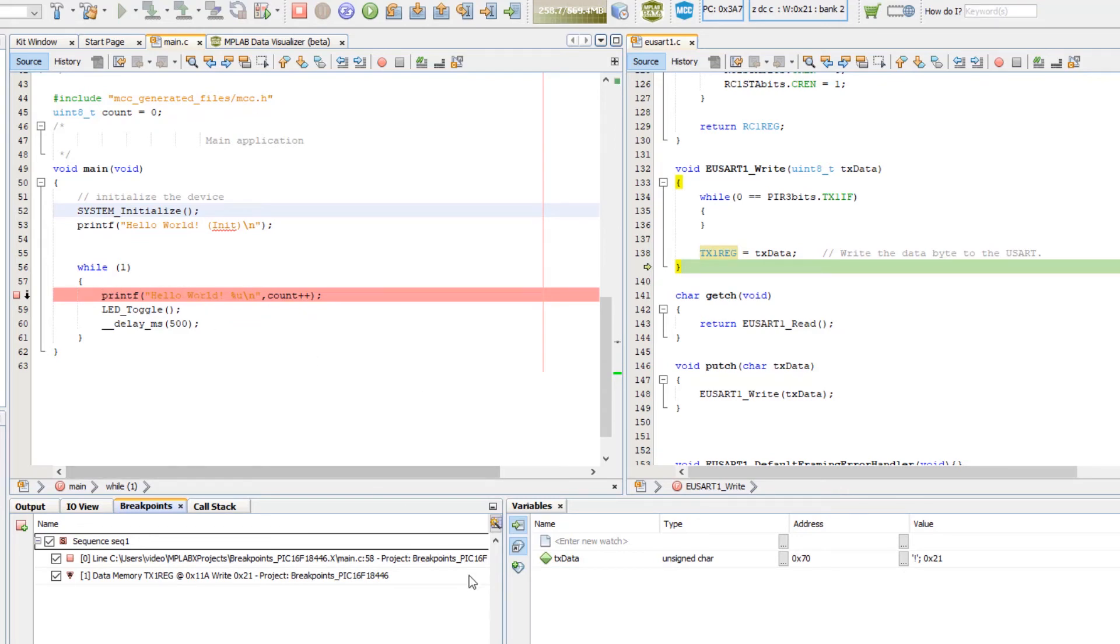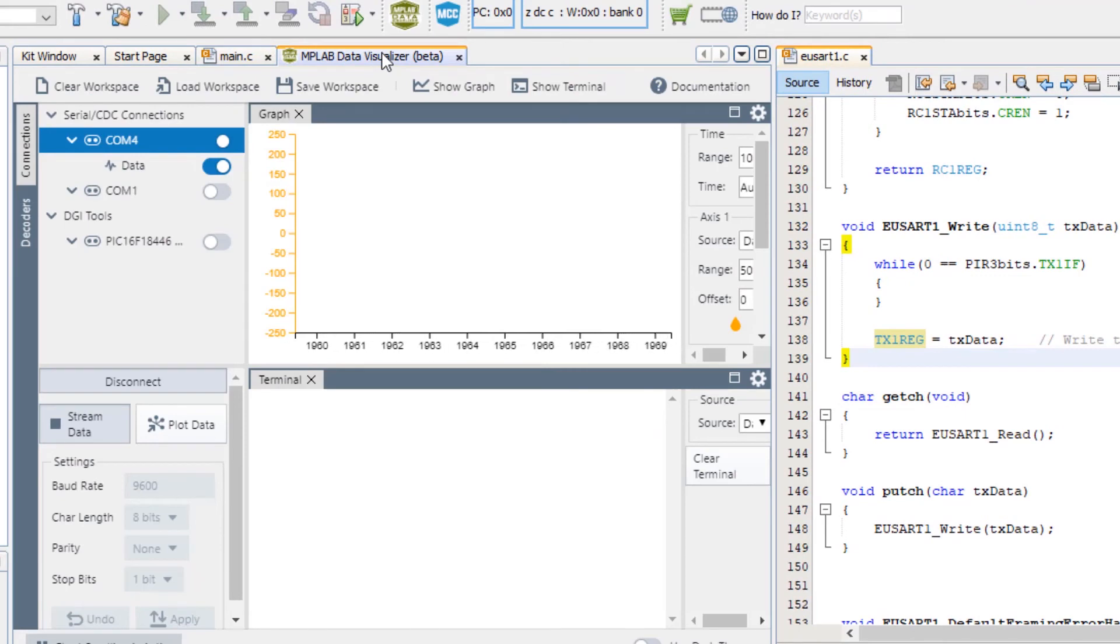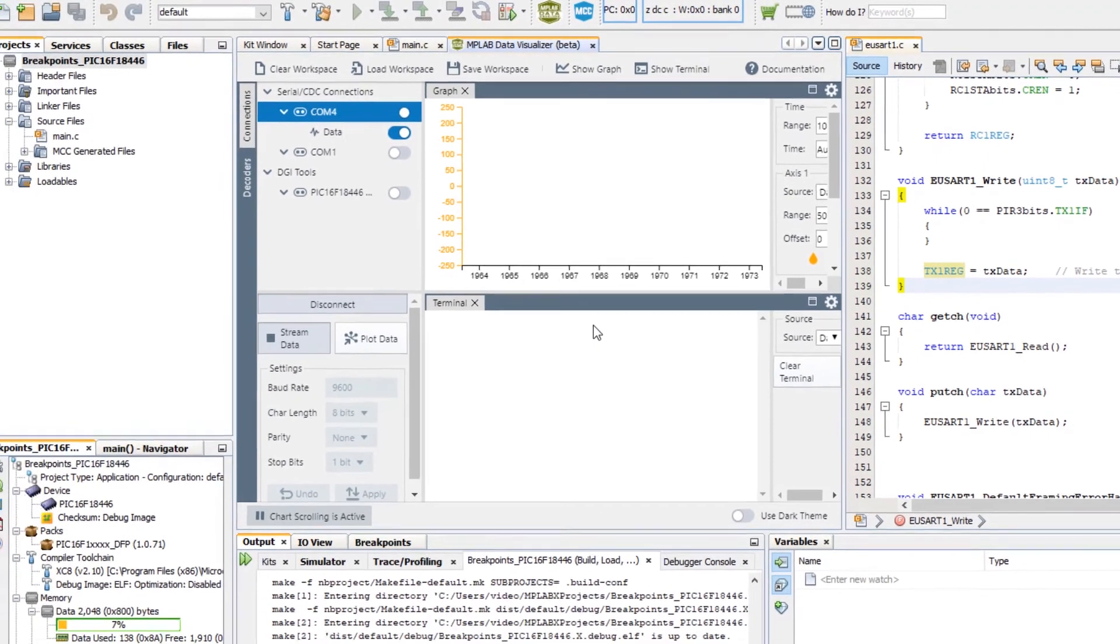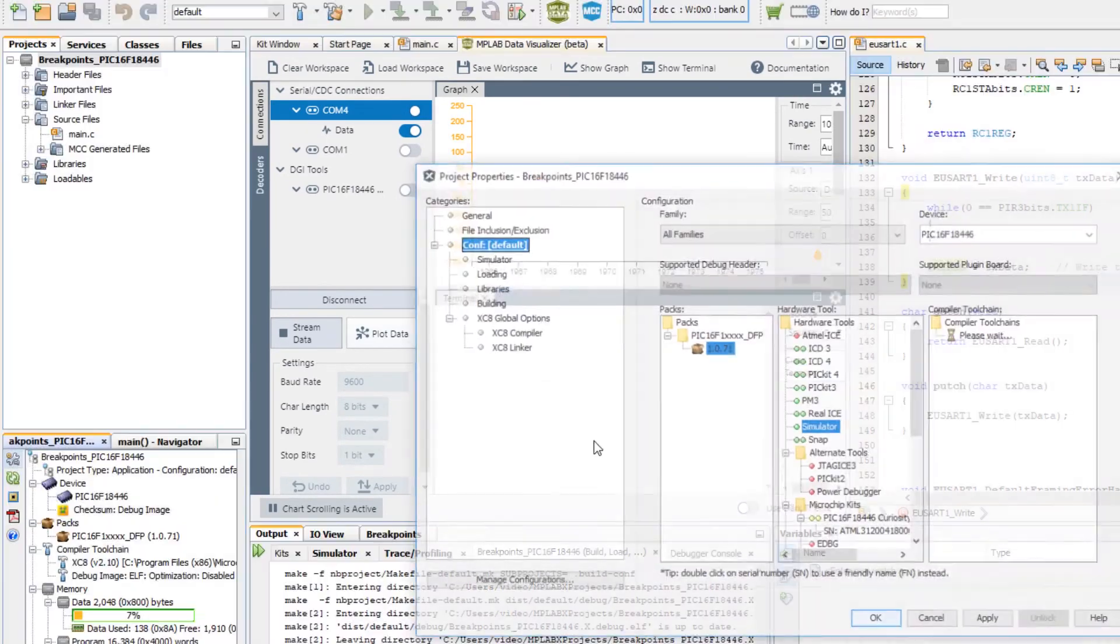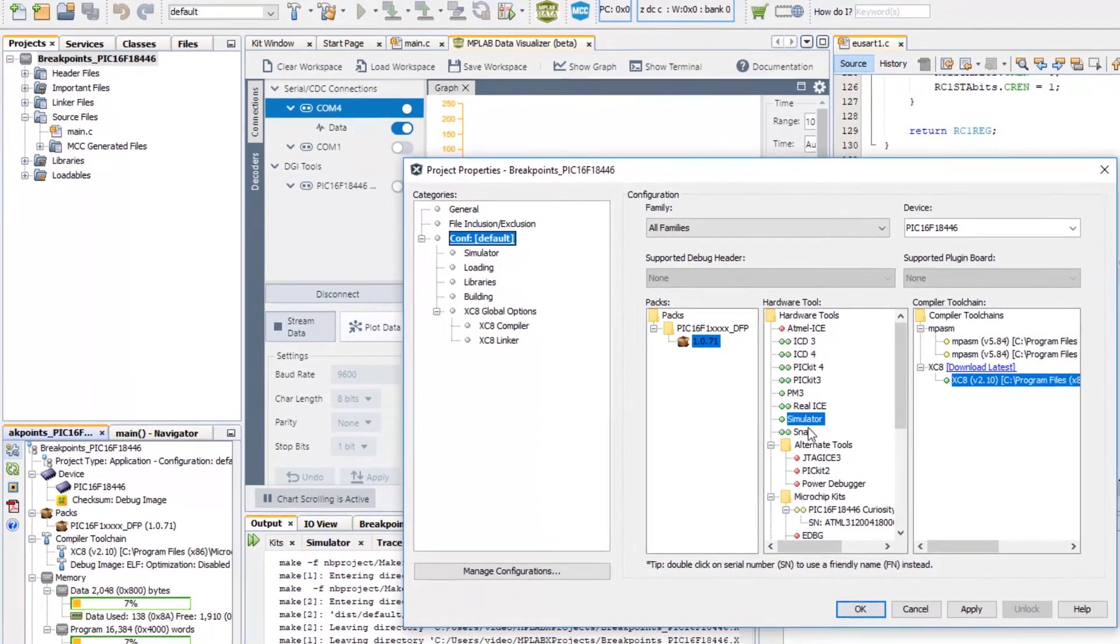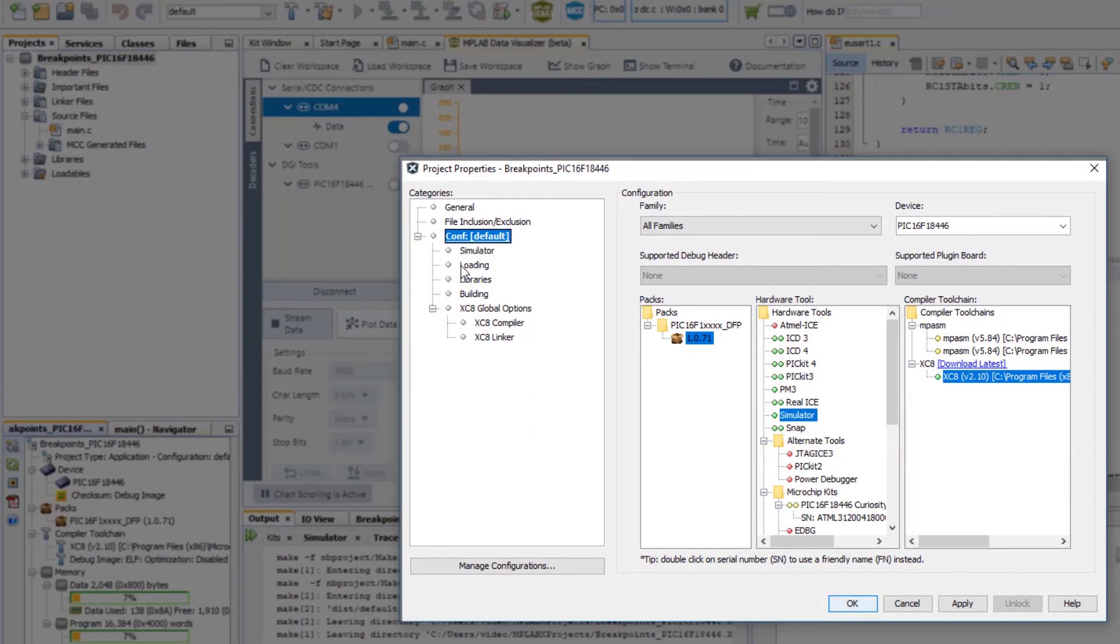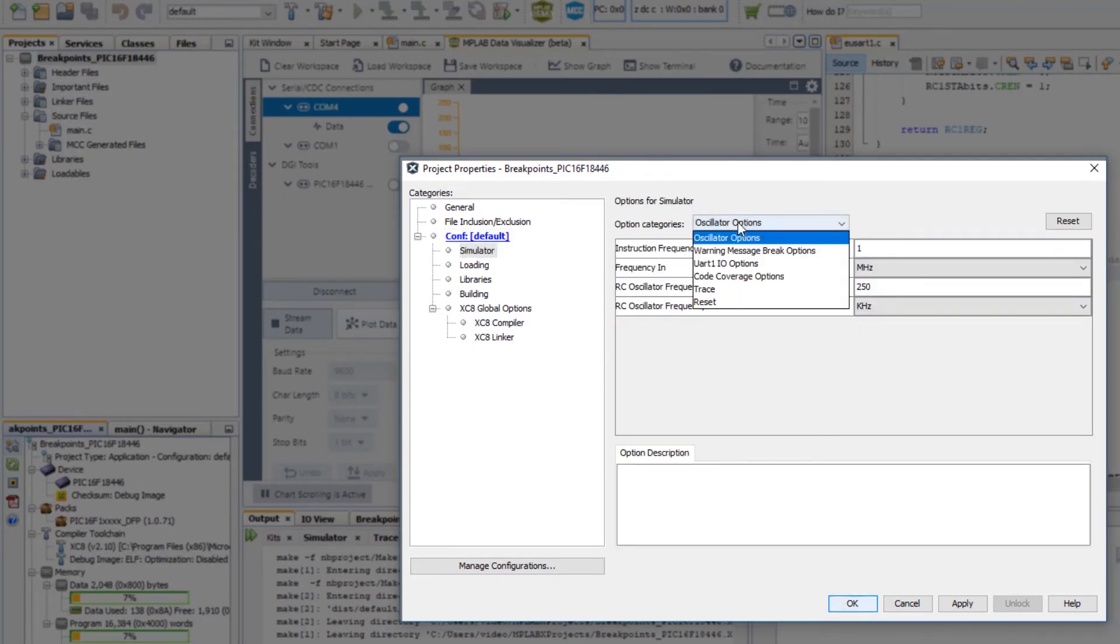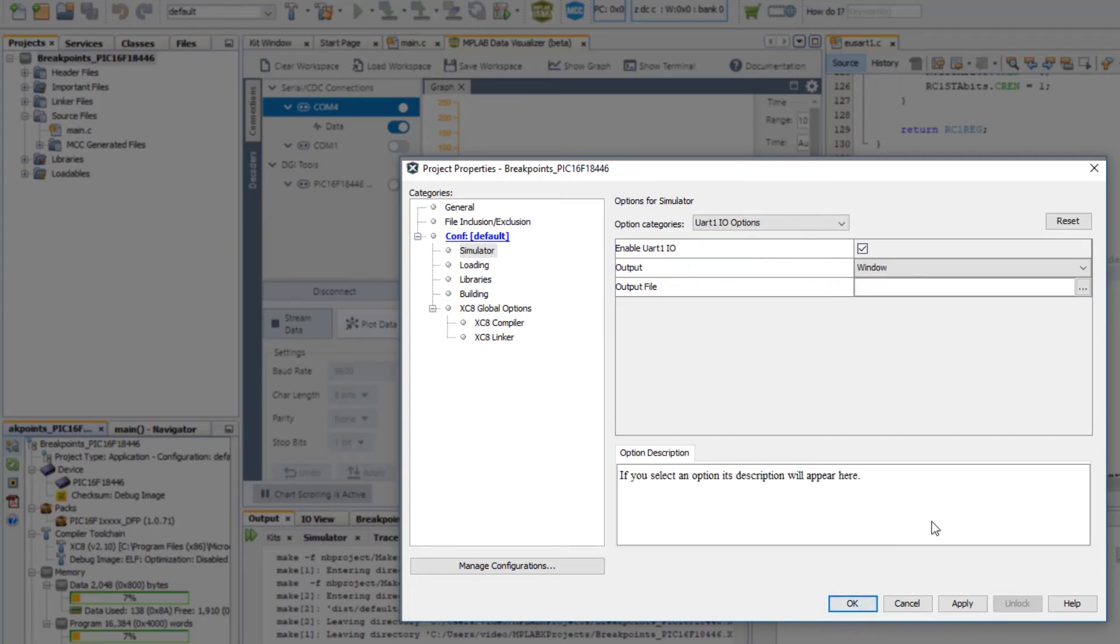And if we go to the data visualizer now to see what was happening there, we won't see anything because, remember, we're using the simulator. So, we can go into the simulator. And under UART1IO options, there's an enable UARTIO, which we can check. And we can output this to a window. So, we can apply.